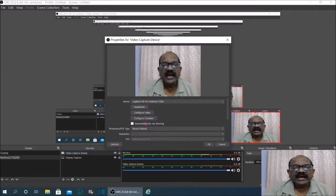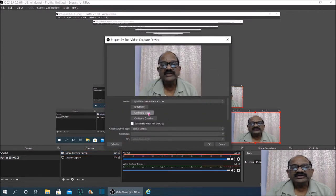It is very simple. What you have to do is reduce the image size, then click on the video capture device and select 'Configure Video' in that window.